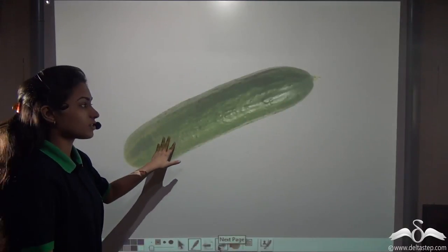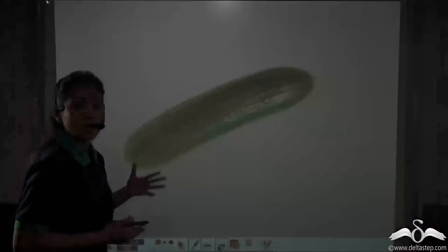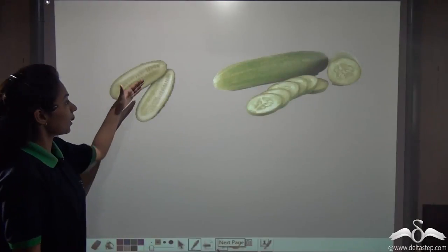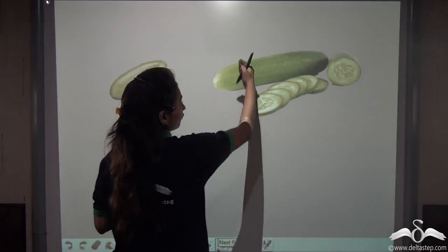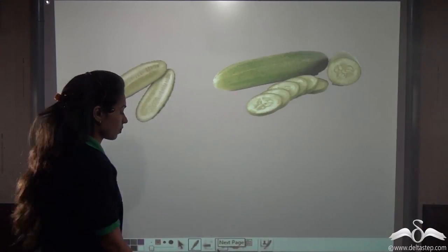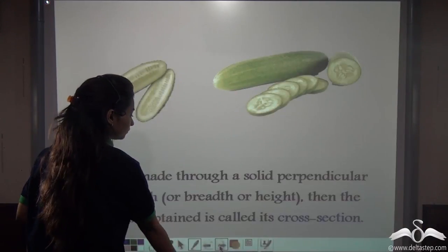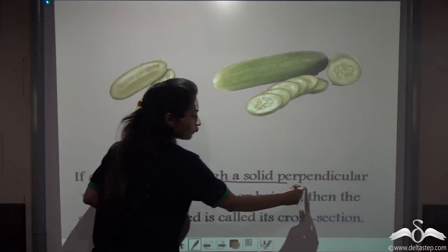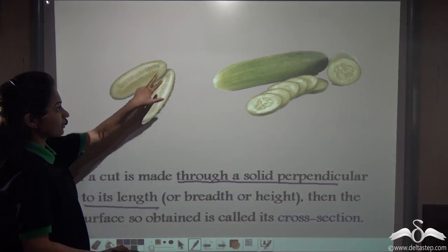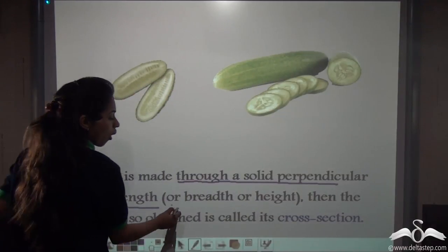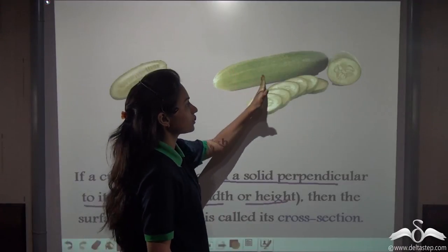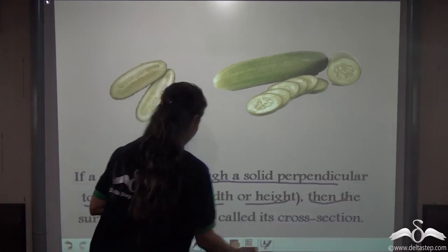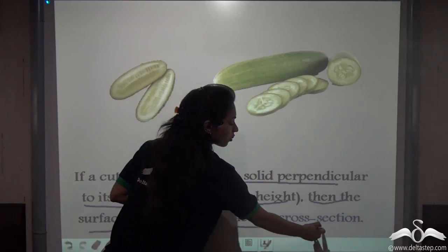Now let's take the example of this solid — a cucumber. In what ways can you slice a cucumber? You can cut it along its length, or you can cut it from the middle, that is along its breadth. If a cut is made through a solid perpendicular to its length, breadth, or height, the surface so obtained is called its cross-section.